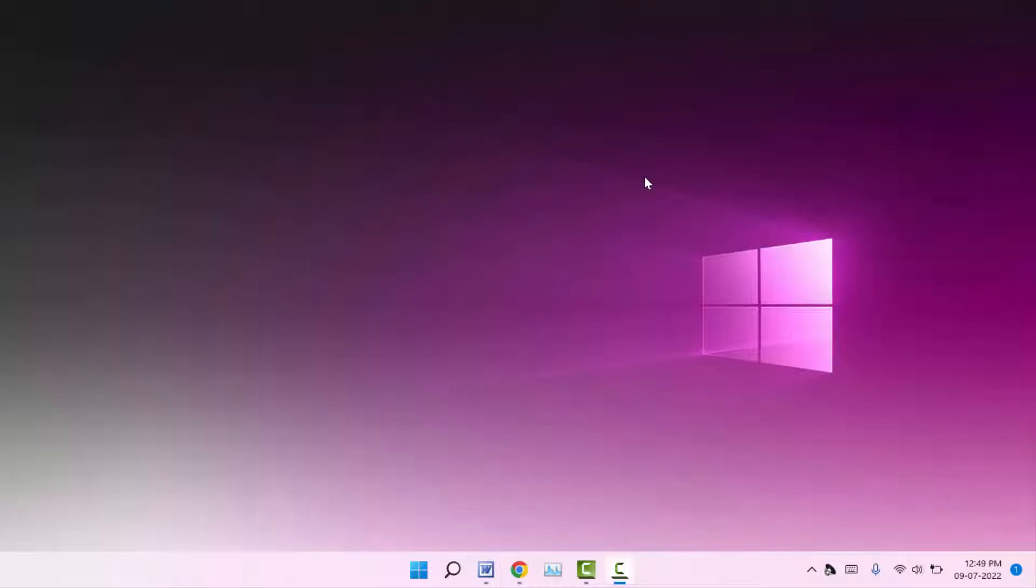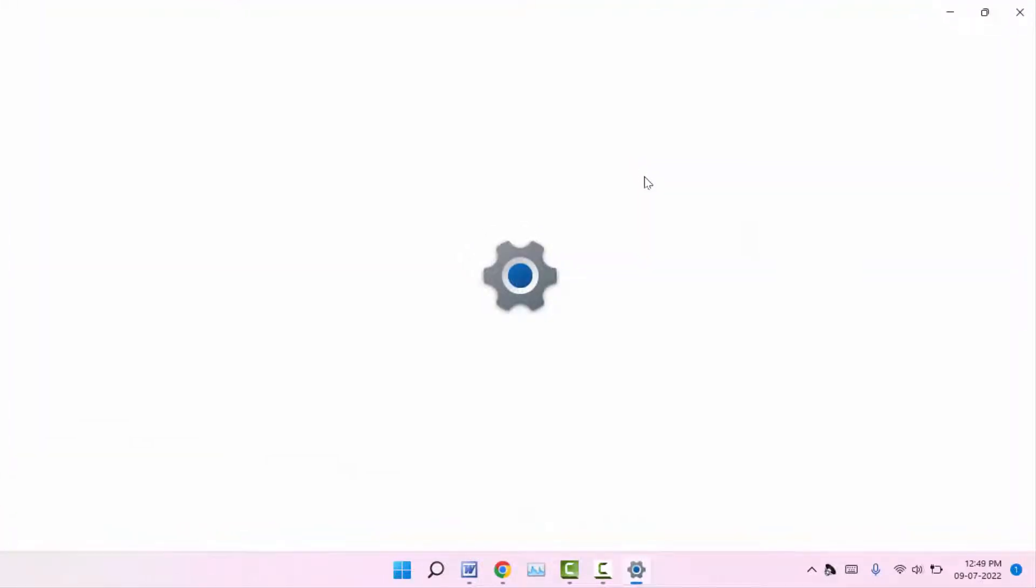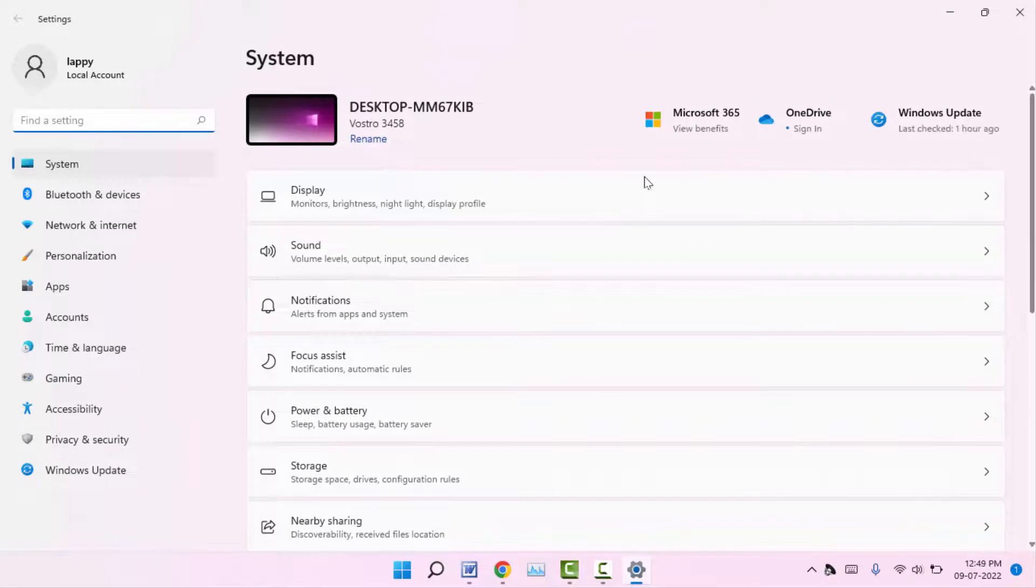So for this, first you need to open your Windows settings. Hold Windows key button and press I. This is the shortcut key to open the Windows settings. In the Windows settings, open Sound like this.